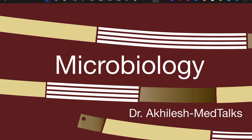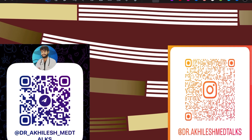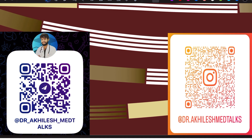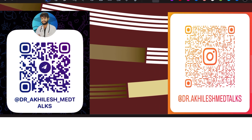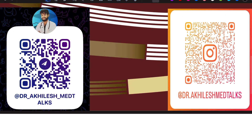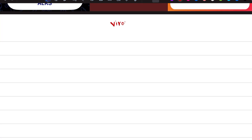Hello Doctors! Welcome back to Dr. Akhilash Medh Talks. These are the QR course — you can access the PDFs anytime in the telegram channel. So let's start our topic now. In the Virology chapter I started the DNA viruses already; if you didn't watch that video please try to watch it before watching this one.